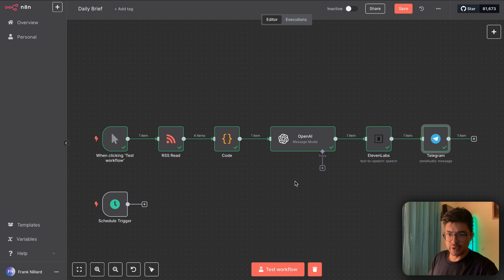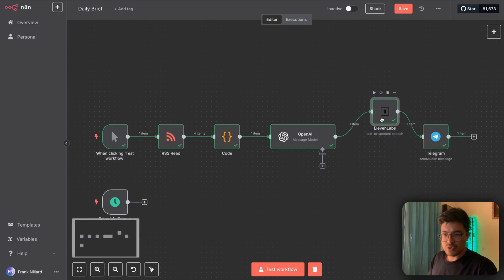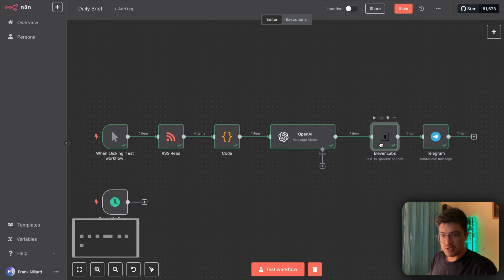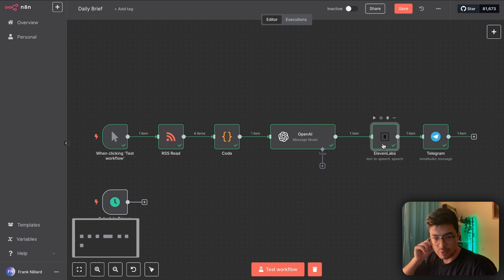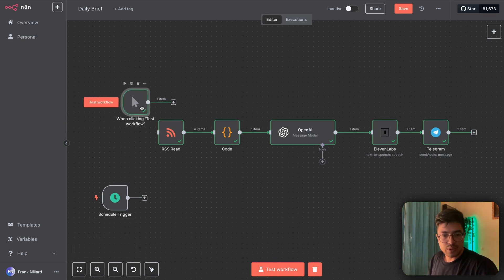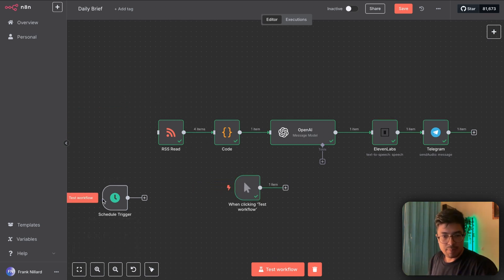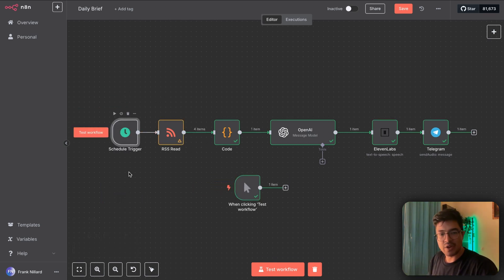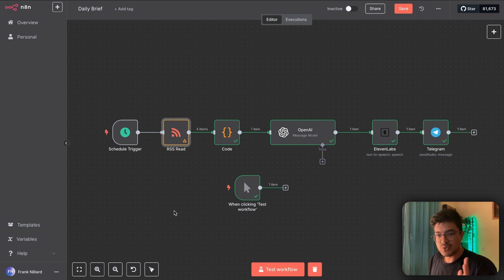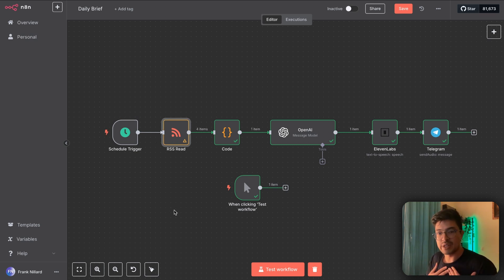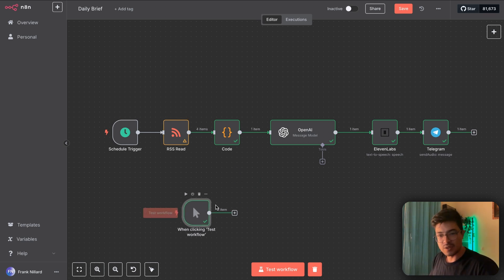We can see the binary file being created and passed on, and the audio gets sent successfully. Put the schedule trigger back in, set it to every day at 7 a.m., and you'll get a fresh audio summary of the latest news you're personally interested in, with no ads.